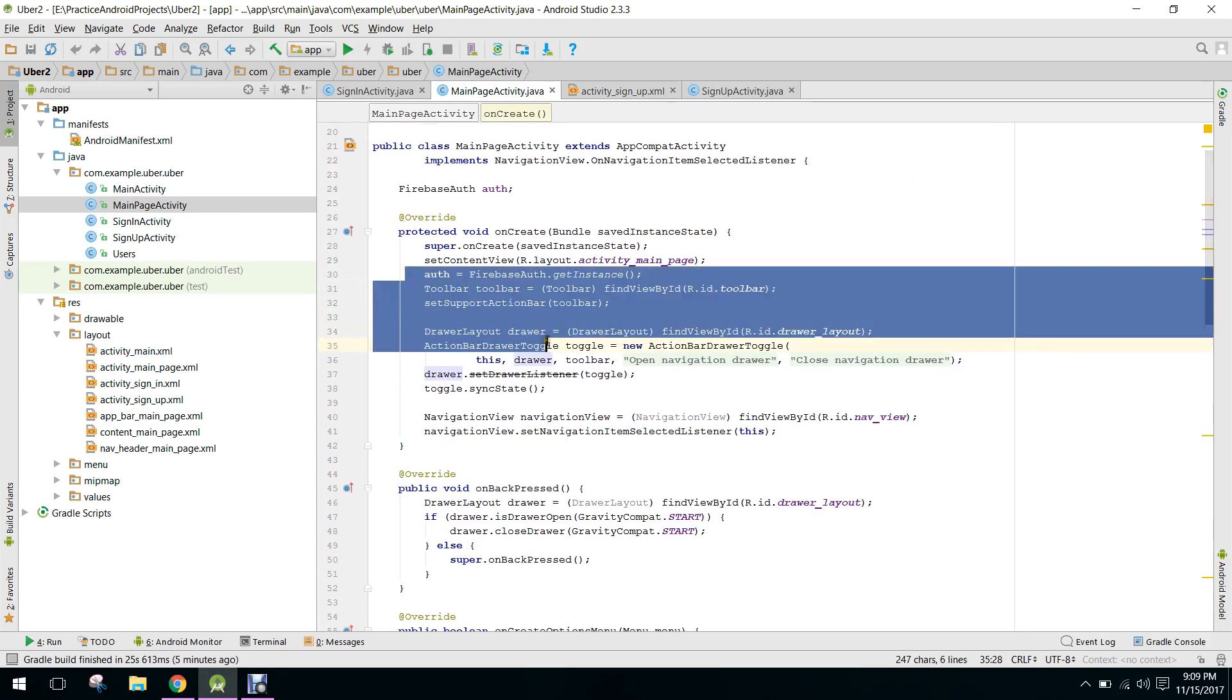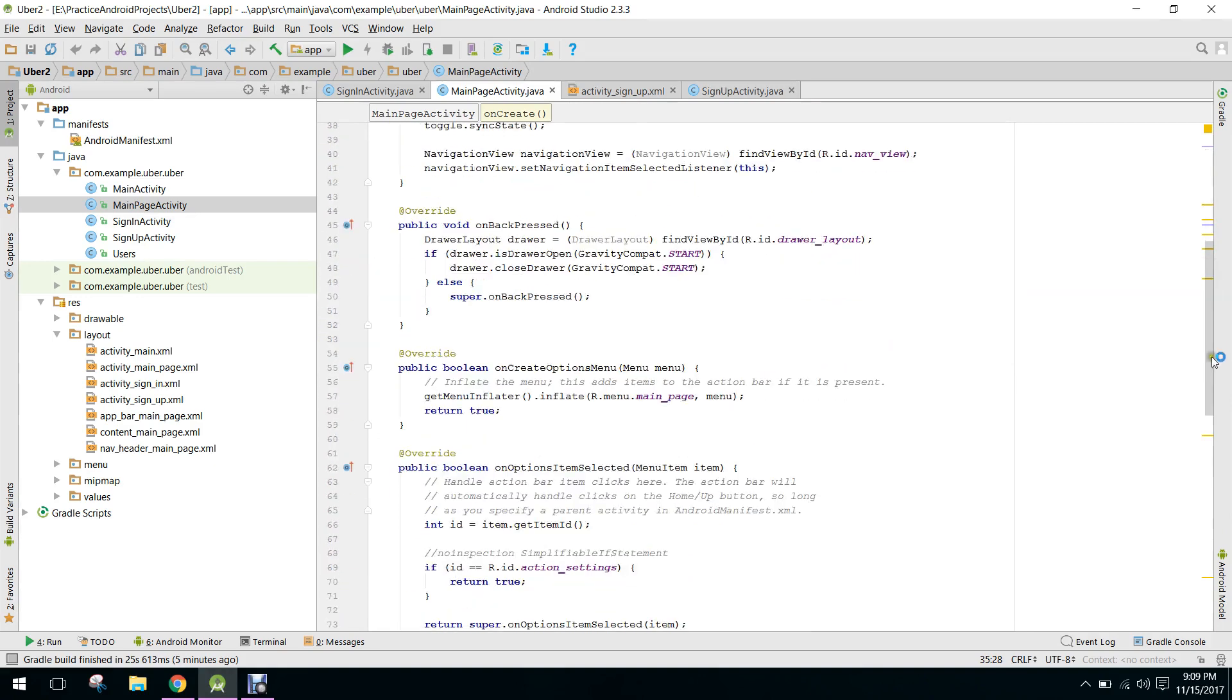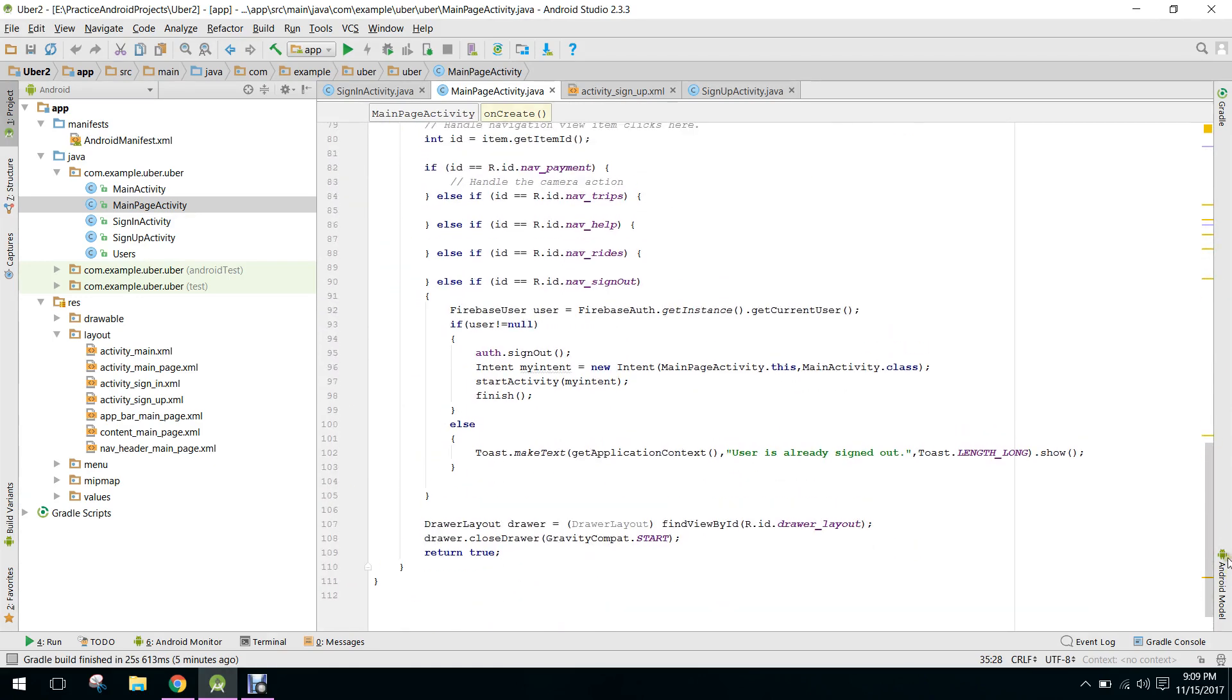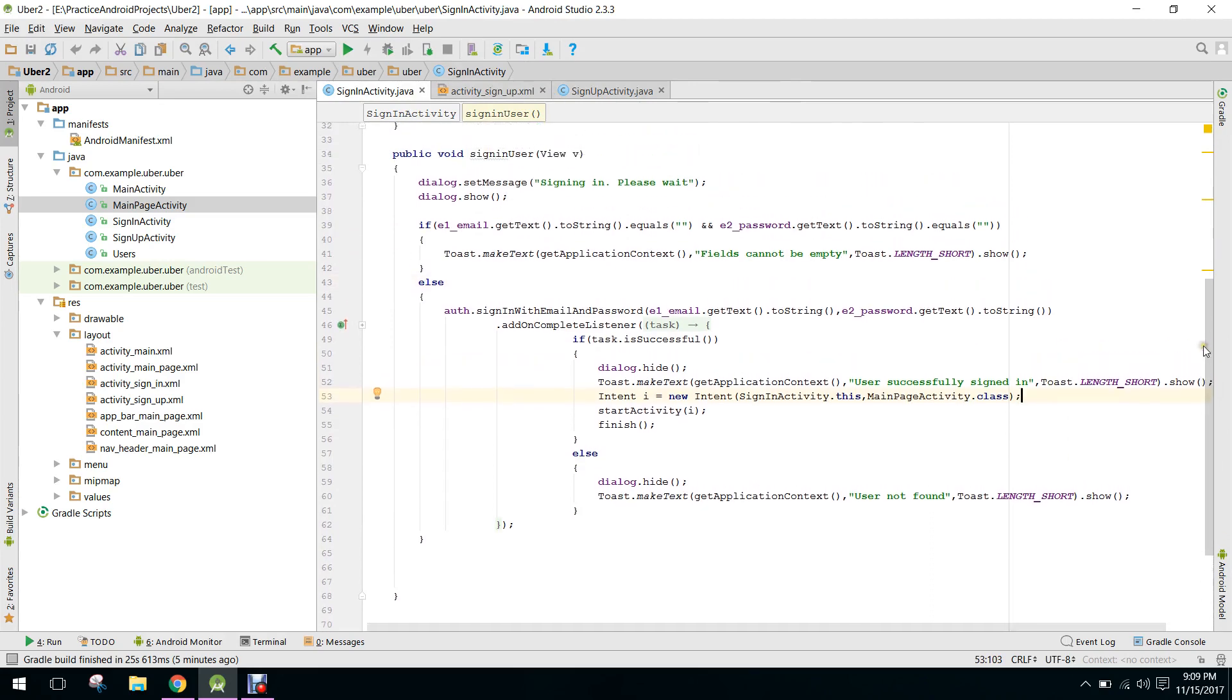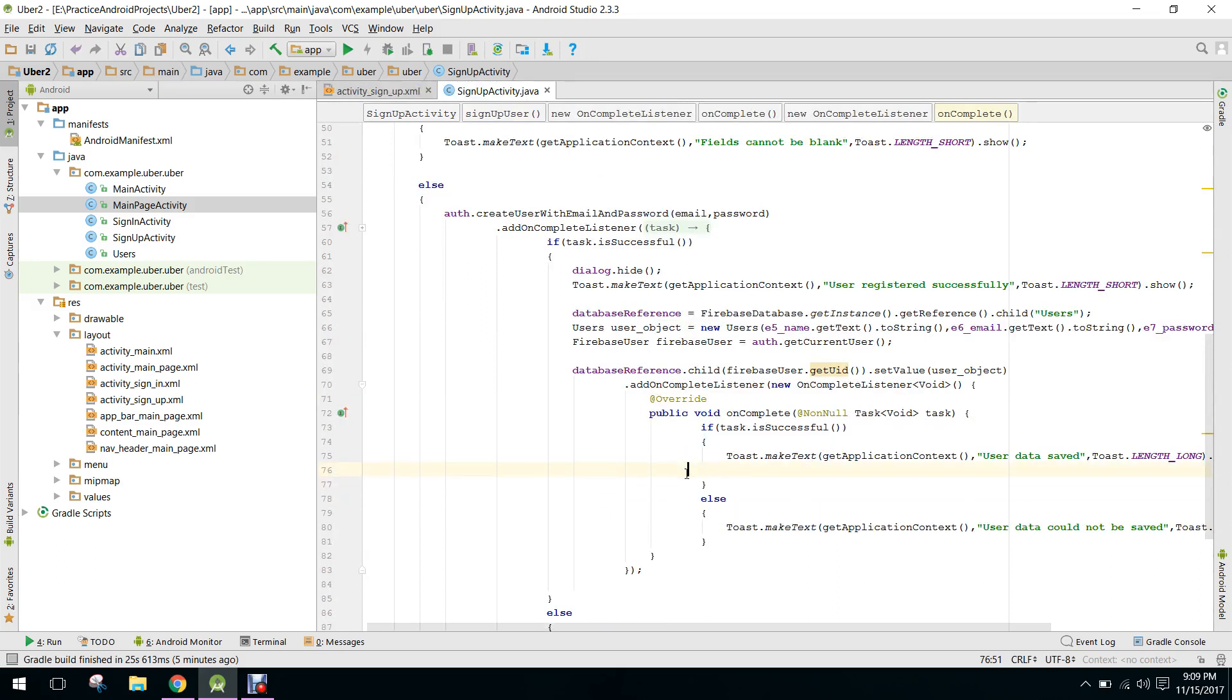Let me show you. So what we are gonna do is first of all we have to go to verify sign up activity here and we need to check here.